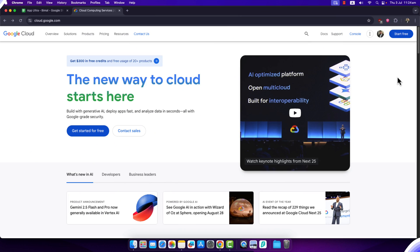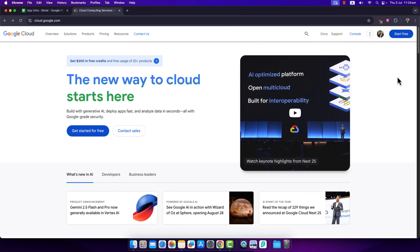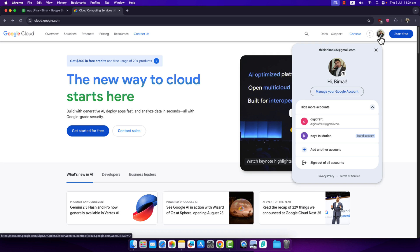If you want to create a Google Cloud account without a credit card, first you need to have a regular Google account. Even if you don't have a Google Cloud account yet, go to cloud.google.com. Here you can see my Google account - this is my regular Google account that I use.